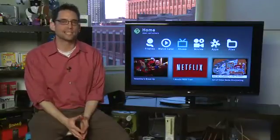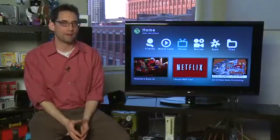Hi, I'm Sean Carruthers and welcome to How Do I on Butterscotch.com. In this series we're taking a look at the Boxee Box from D-Link. In this episode specifically we're going to talk about apps.